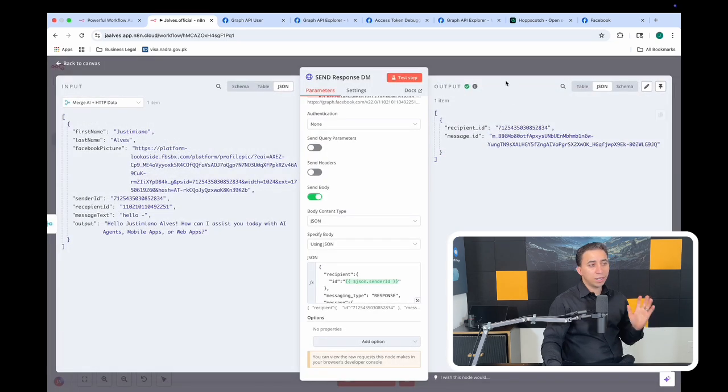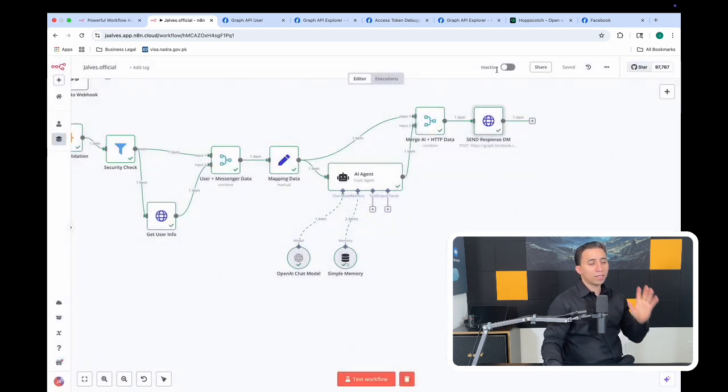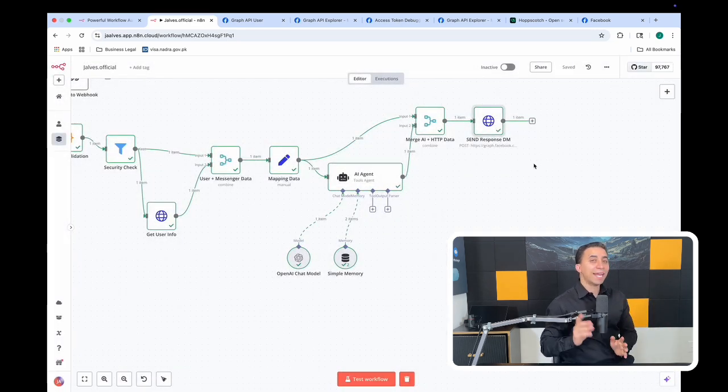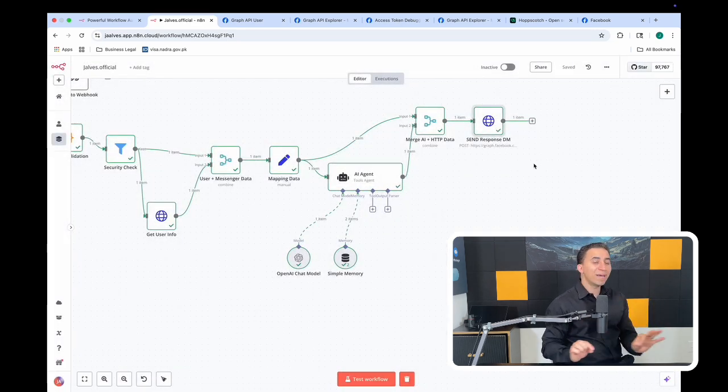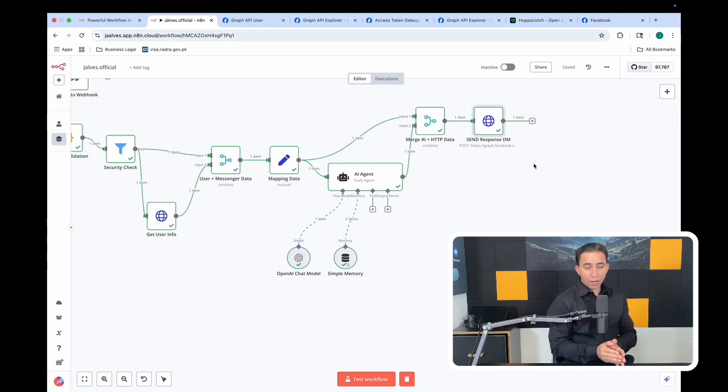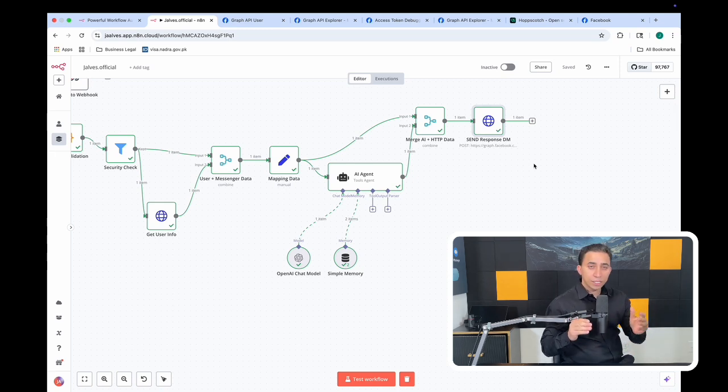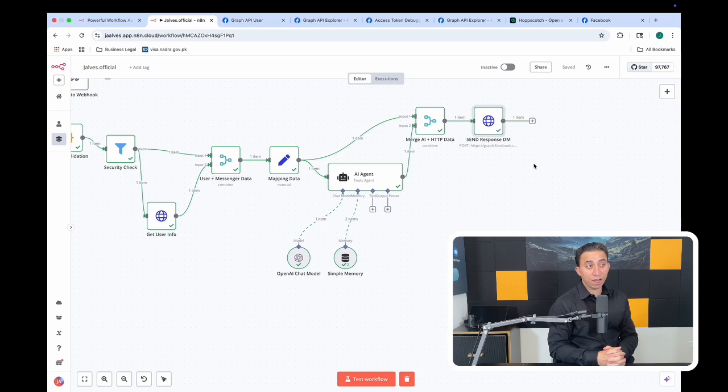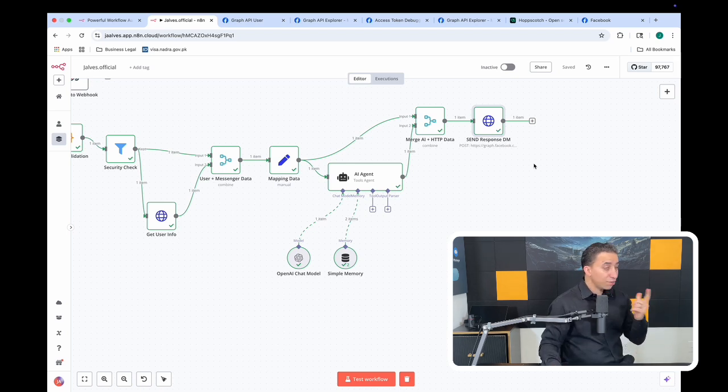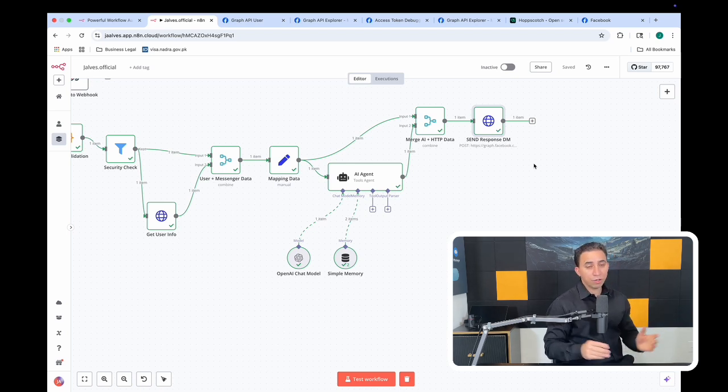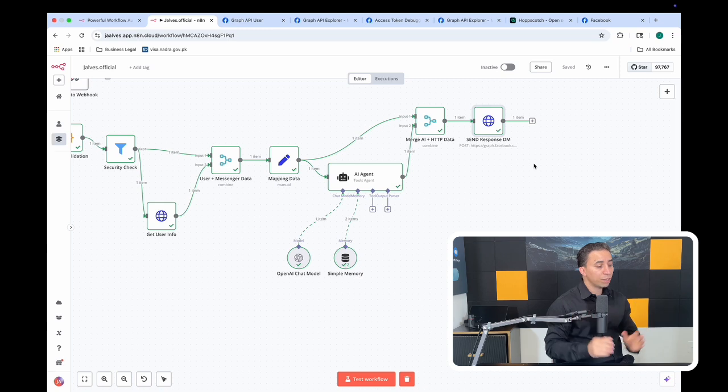Basically, this is one of the simple versions of n8n automation flow to help you interact with your customers. It's very helpful. And then as the next step, you have to make all those changes to go live, and I'm going to build a video to show you how you guys can do that.